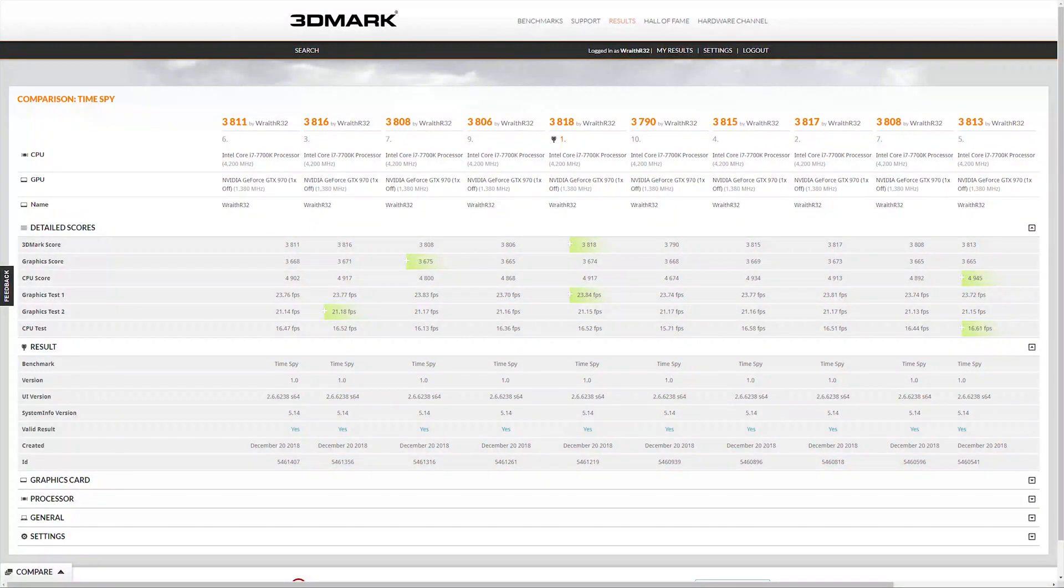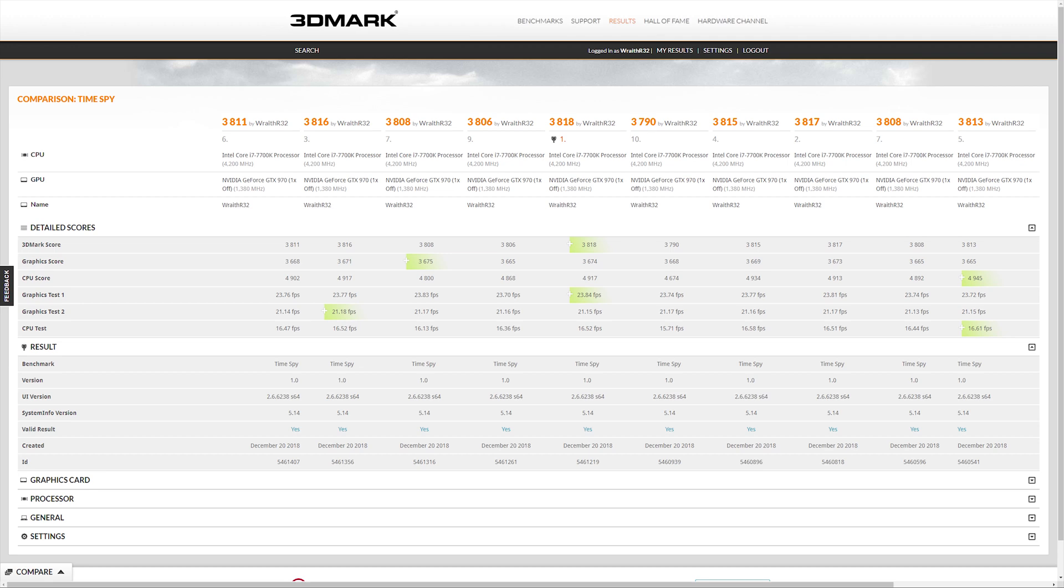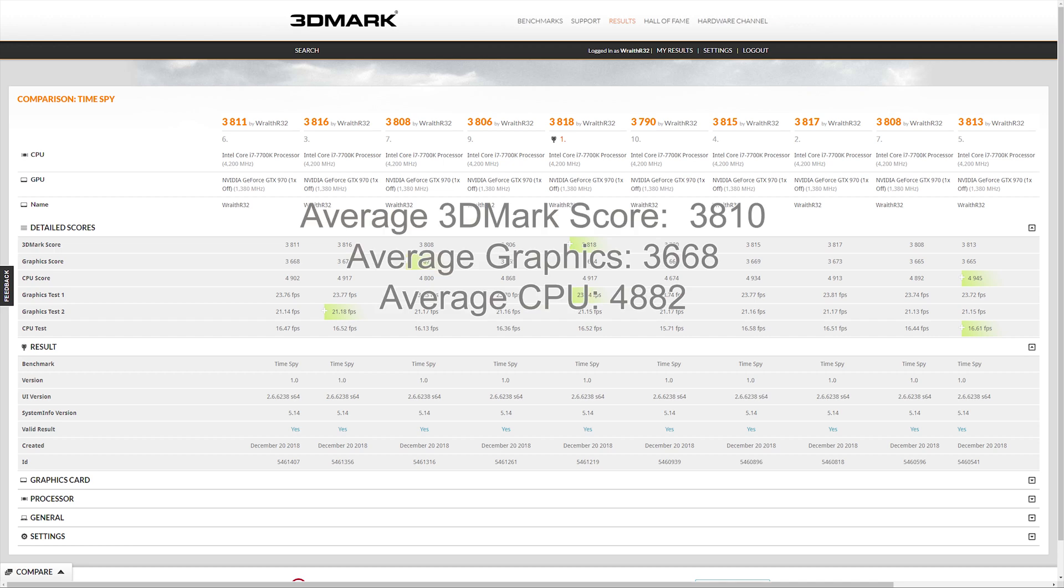Here we have the 3DMark Time Spy benchmark results for 10 runs using the GTX 970. The results are all over the place a little bit, and unsurprisingly the highest CPU test frames per second coincided with the highest CPU score. The average score for the 970 was 3810, average graphics score was 3668, and the average CPU score was 4882.